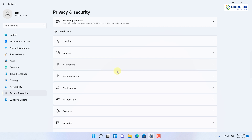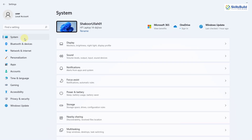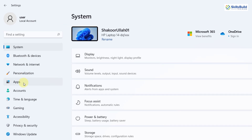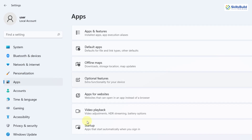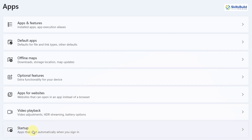That was all for the first trick. Now let's move on to the next one. Open your Settings again, and this time go to the App section. After that, go to Startup.